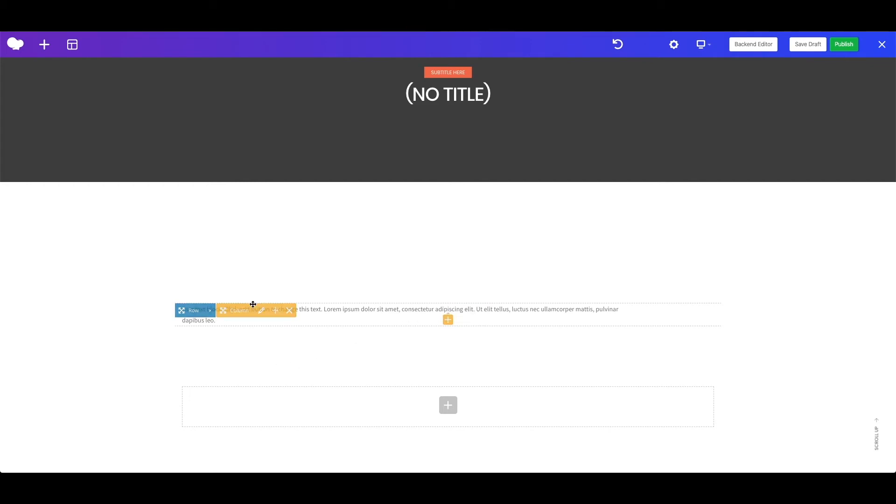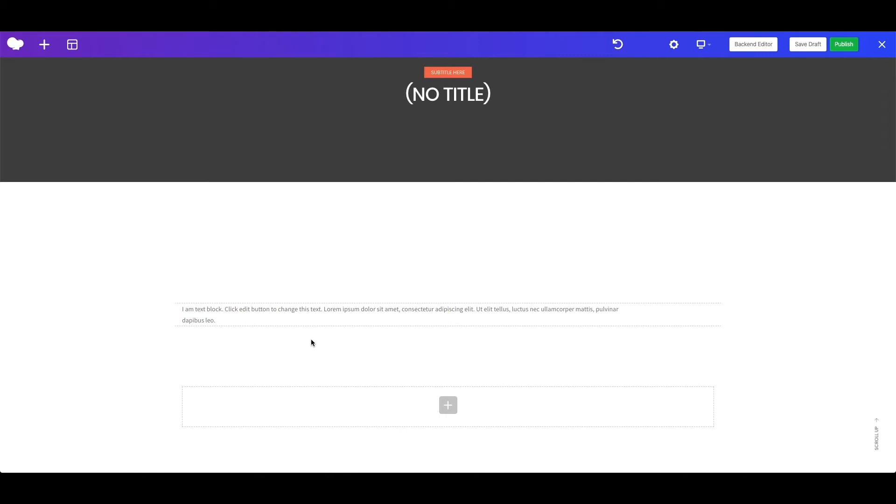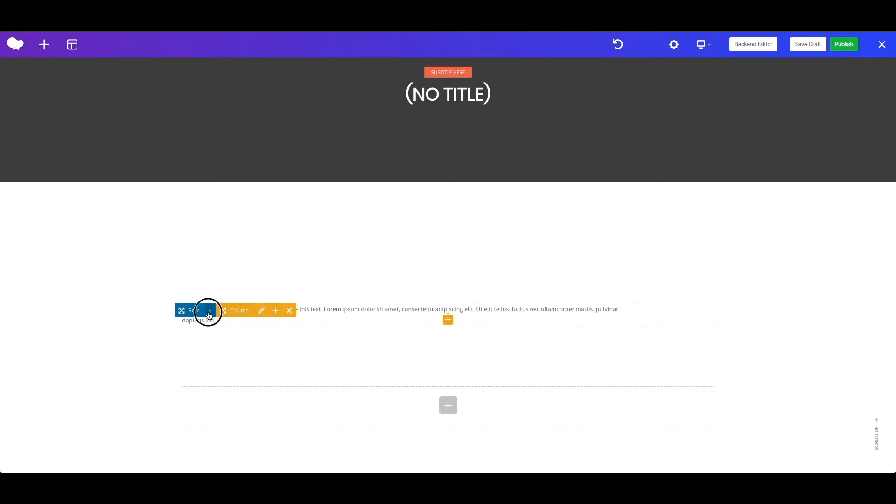The row is acting as a parent element, basically all elements should either be inside a row or page sections. You can add multiple columns in a row. Also, let me add two equal columns.